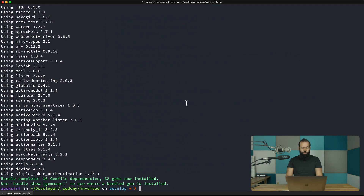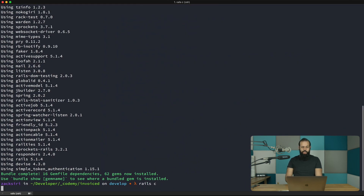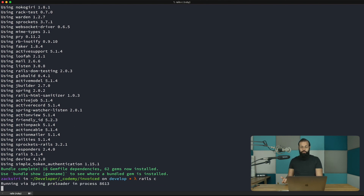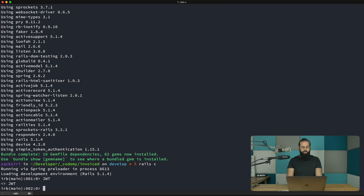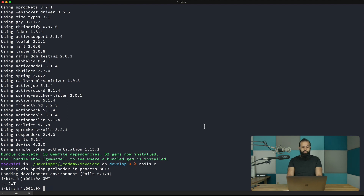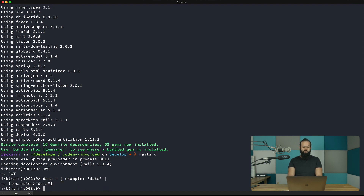I'm going to go into the Rails console and show you how simple it is to use JSON Web Token. If I type 'JWT' you'll see I have the JWT constant because the library is already auto-loaded in my Rails app.